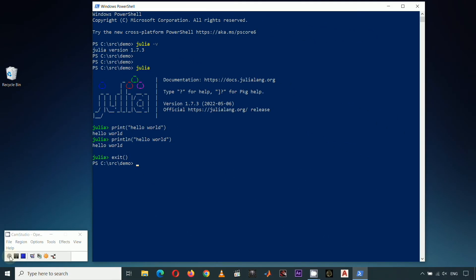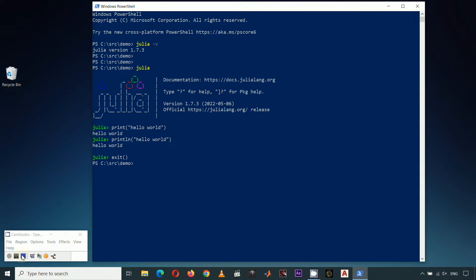But of course, we would like to write long lines of code that can do more sophisticated tasks. And in order to do this, we need to save these long lines of code in a file before executing it. And this is where a text editor comes in, or if you want to test your code at the same time, we will be using an IDE, or an Integrated Development Environment. In this demo, we will be using VS Code because it is free.